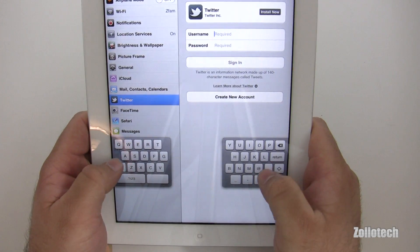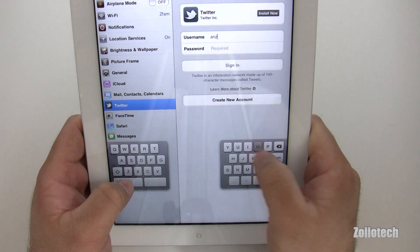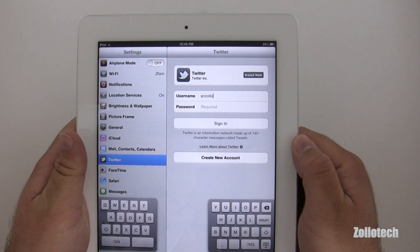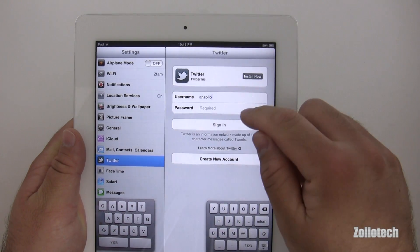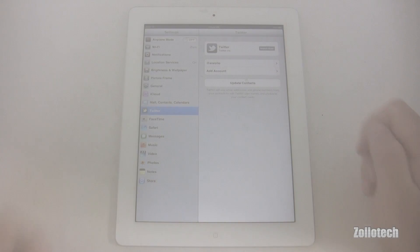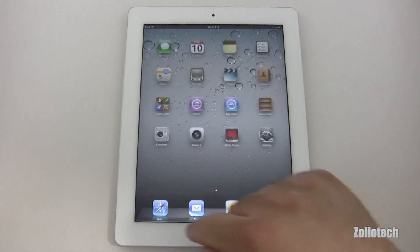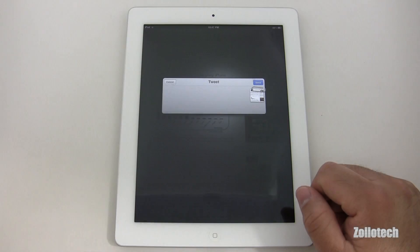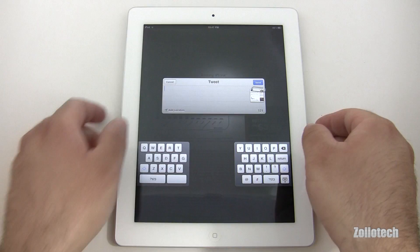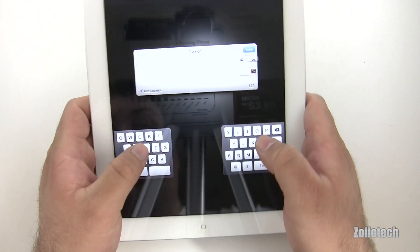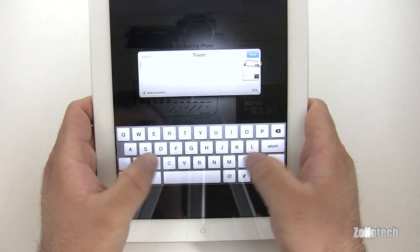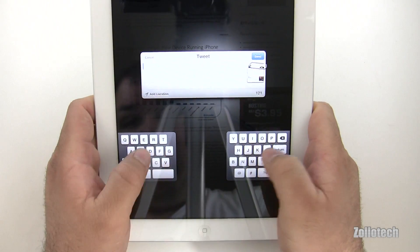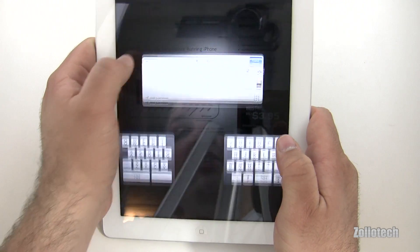For those of you not following me on Twitter, my name is AnZolo — that's my Zollotech ID. Let me go ahead and enter my password. Now I have Twitter set up. Let's go back to Safari and see if we can now tweet a story — yes, we can tweet it. I really like this split keyboard for typing in portrait mode; it seems to work pretty well. It's much better than reaching across with your thumbs, especially if you don't have larger hands.